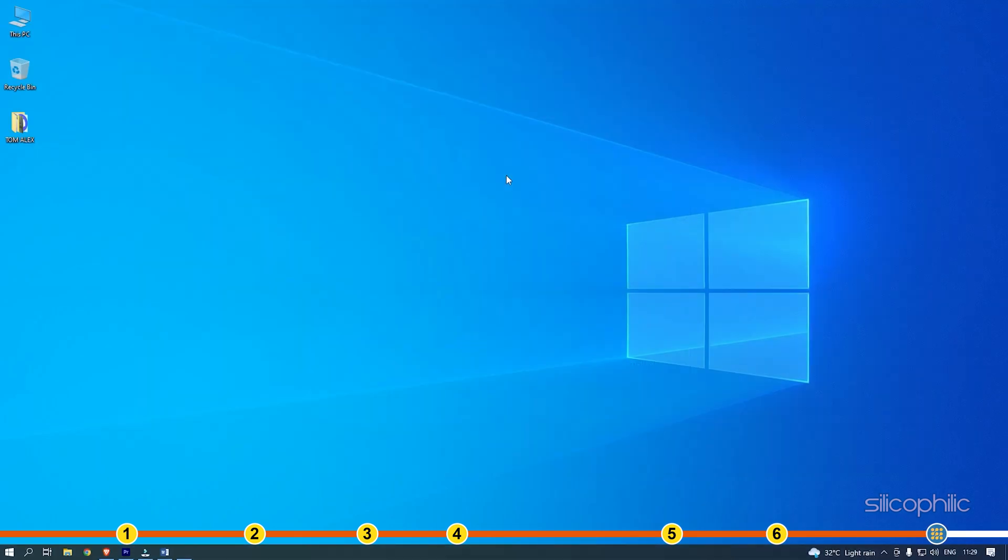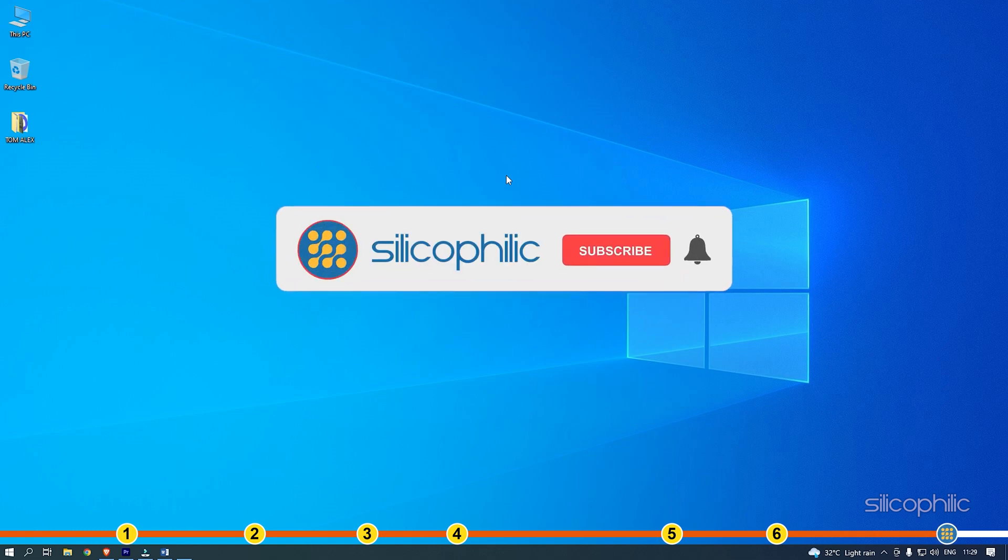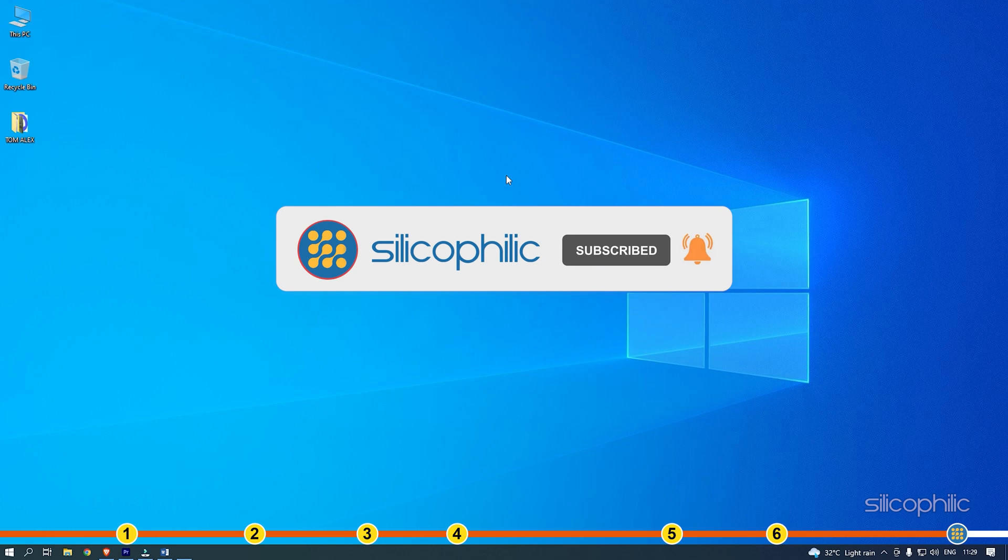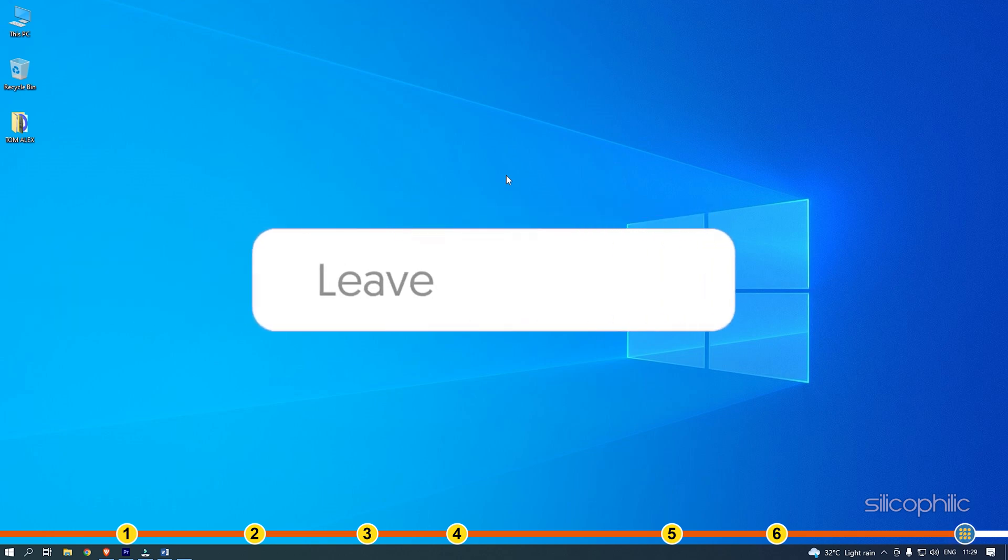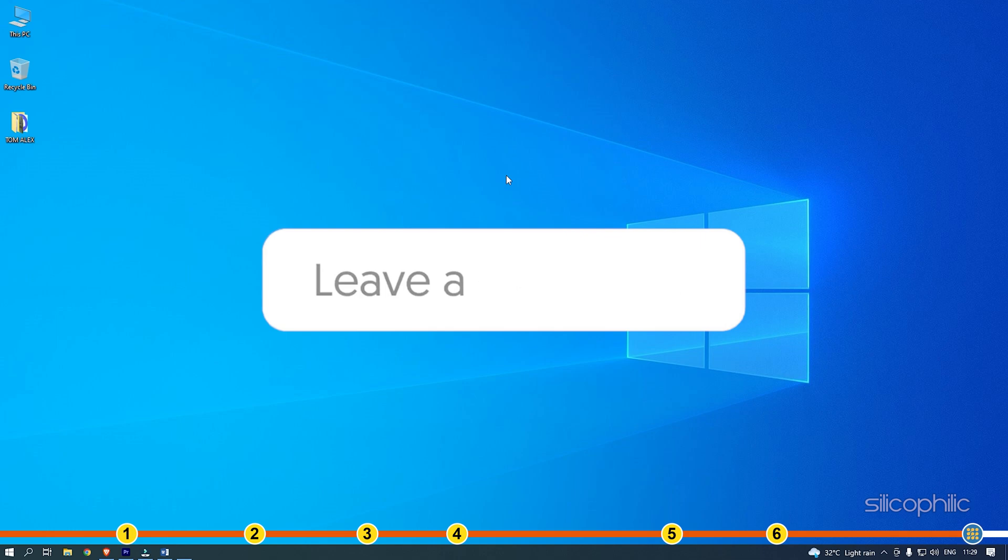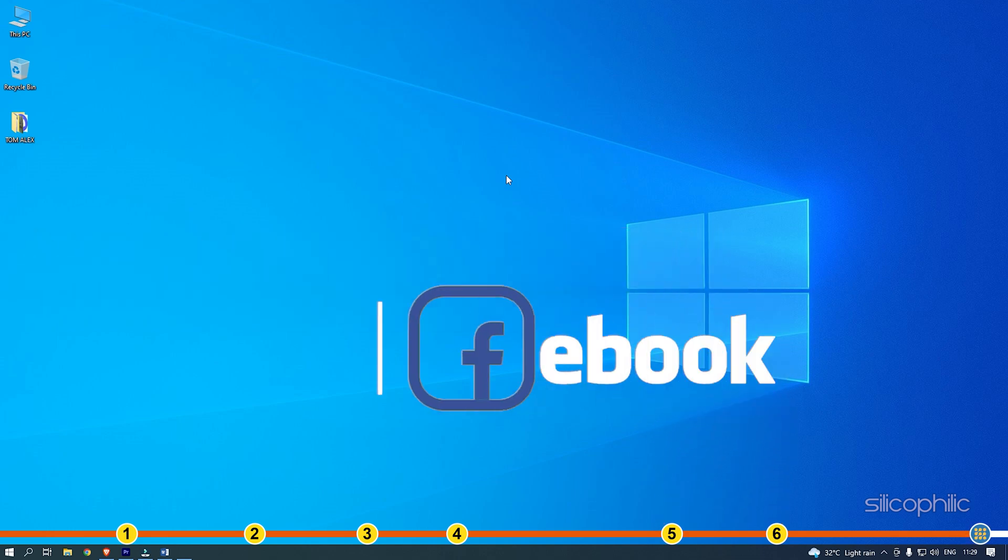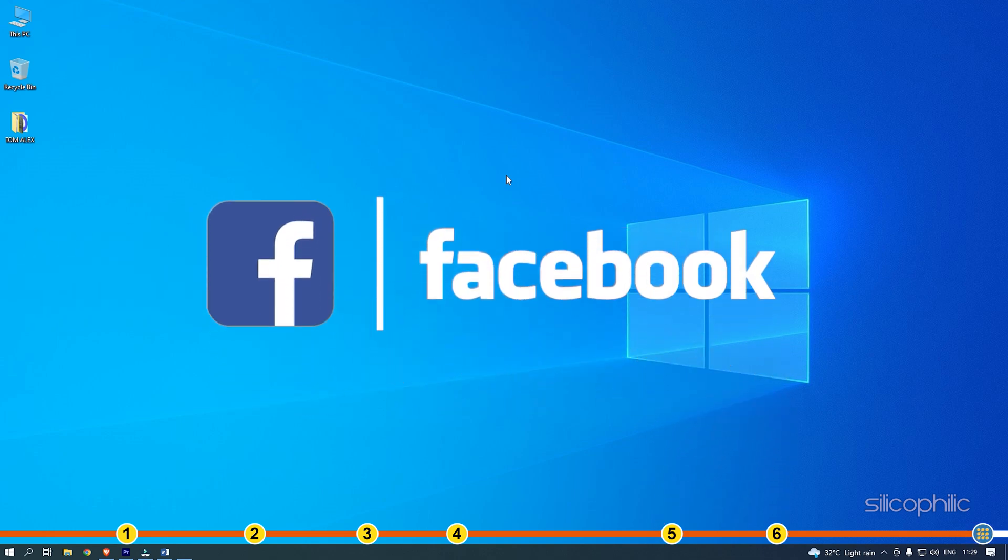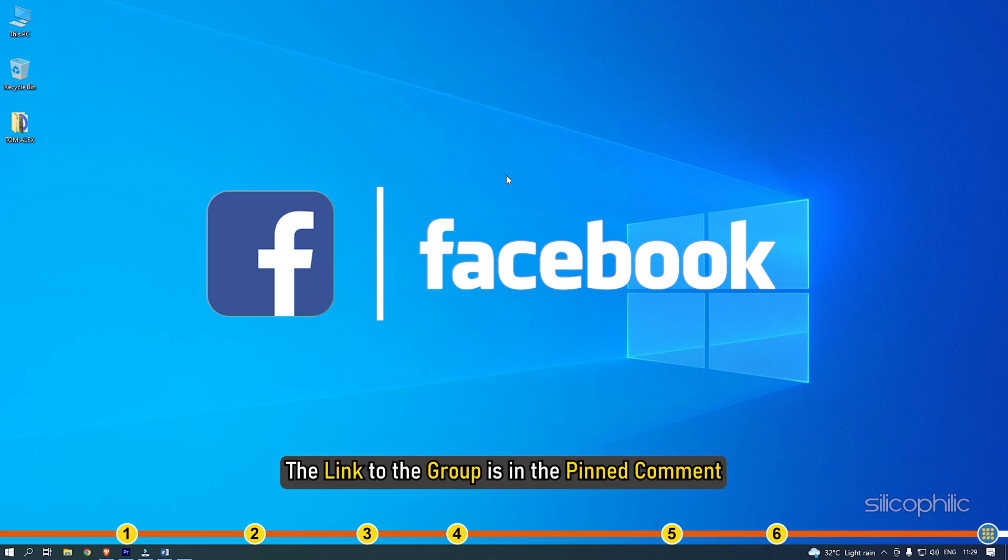So that's it. If this video has helped you in figuring this issue, then give us a like and subscribe to our channel. If the issue isn't resolved from the solutions we have shown here, comment below to let us know and our team will try their best to help you out. Also join our Facebook group for direct tech support. The link to the group is in the pinned comment.